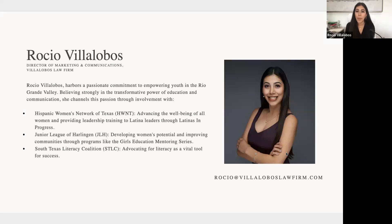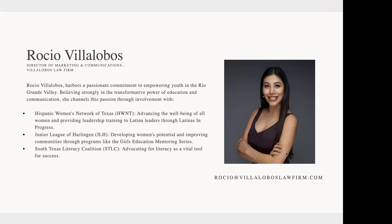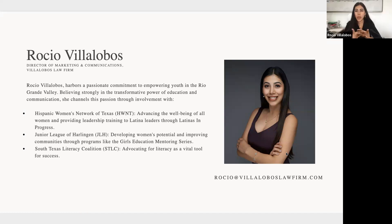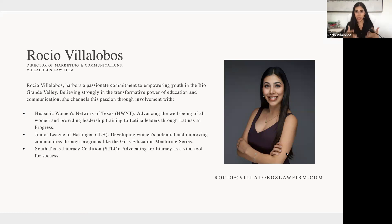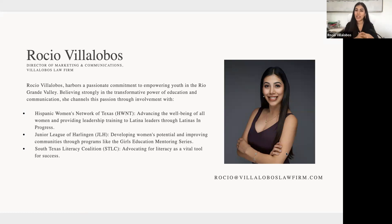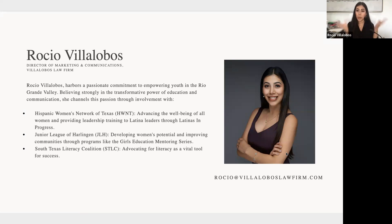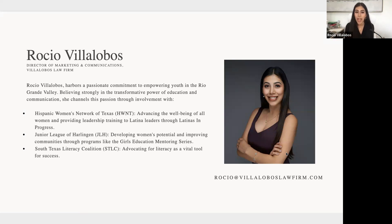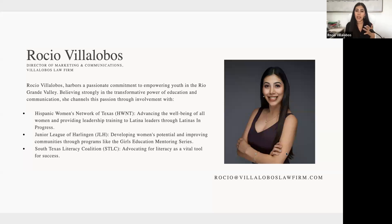But aside from my professional roles, I am a pretty involved member of the community. I do really like mentoring youth and staying connected and empowering the next generation. Some of the local organizations and nonprofits that I'm a part of include Hispanic Women's Network of Texas, and we have a really great mentorship program coming up.